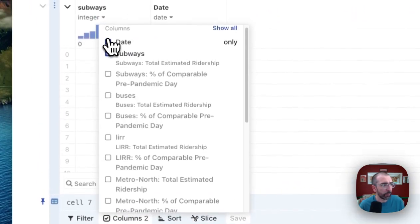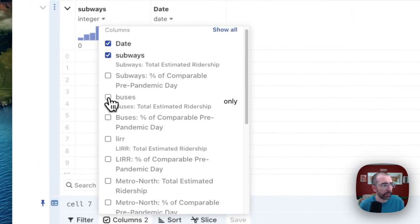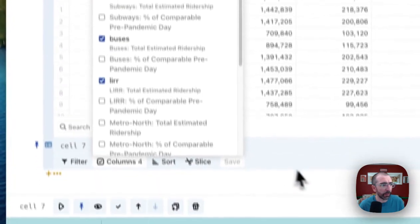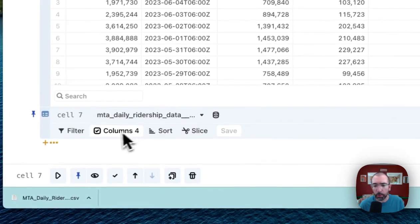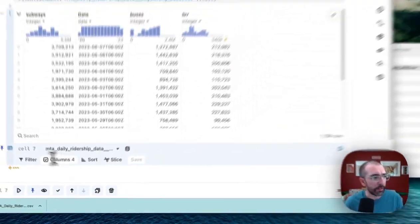Maybe we'll just select those columns that we care about. We've got subways, date, buses, LIR, and maybe I want to start visualizing this data.